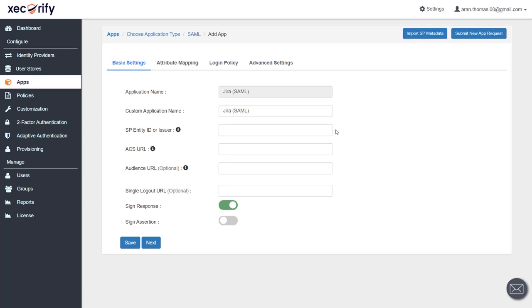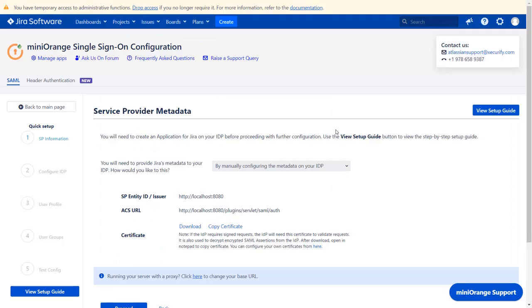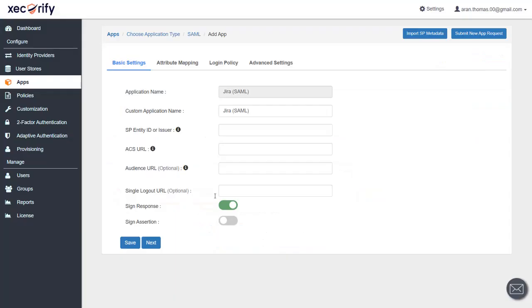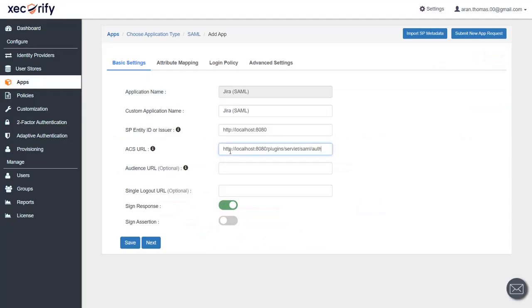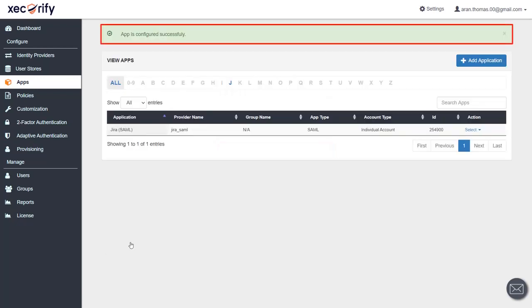As mentioned earlier, you will find the SP entity ID and ACS URL in the plugin. Copy the SP entity ID and paste it in the given field in the application. Now copy the ACS URL and paste it in the given field in the application. Click on 'Save.' Your app is configured successfully.